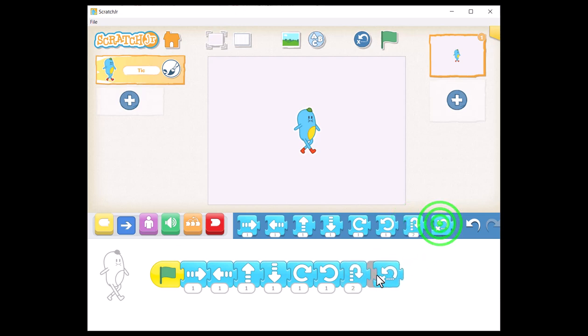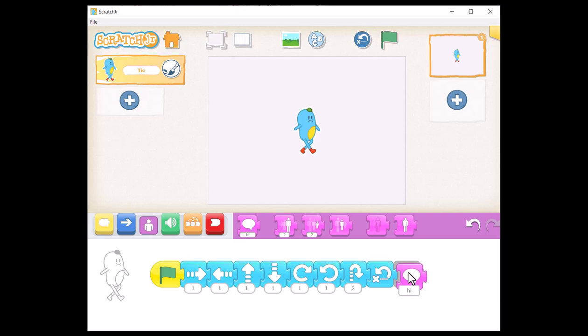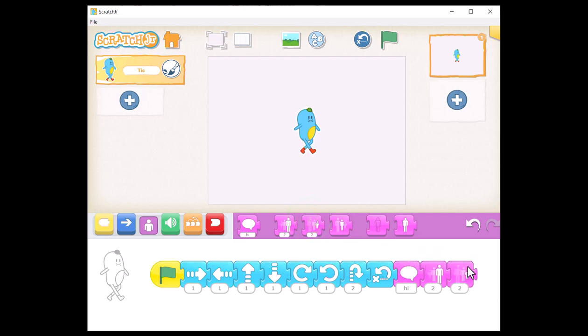From the purple category, explore the Say block, the block to increase the size of the sprite, the block to decrease the size of the sprite, and the block to reset the sprite size.